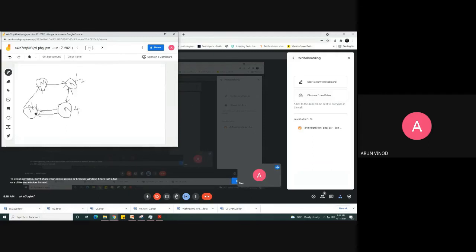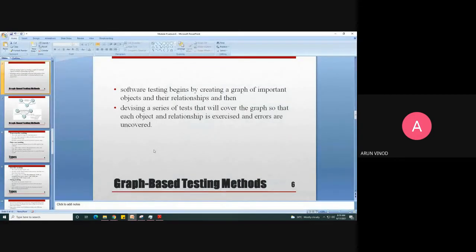When testing node 1 you get an output, and when testing node 2 you get an output. You check whether the relationship is working: the output of N1 is given as input to N2, N2 produces an output given as input to N4, and so on. By creating a graph you can uncover basic relationship errors — whether the relationship between nodes is successfully established.